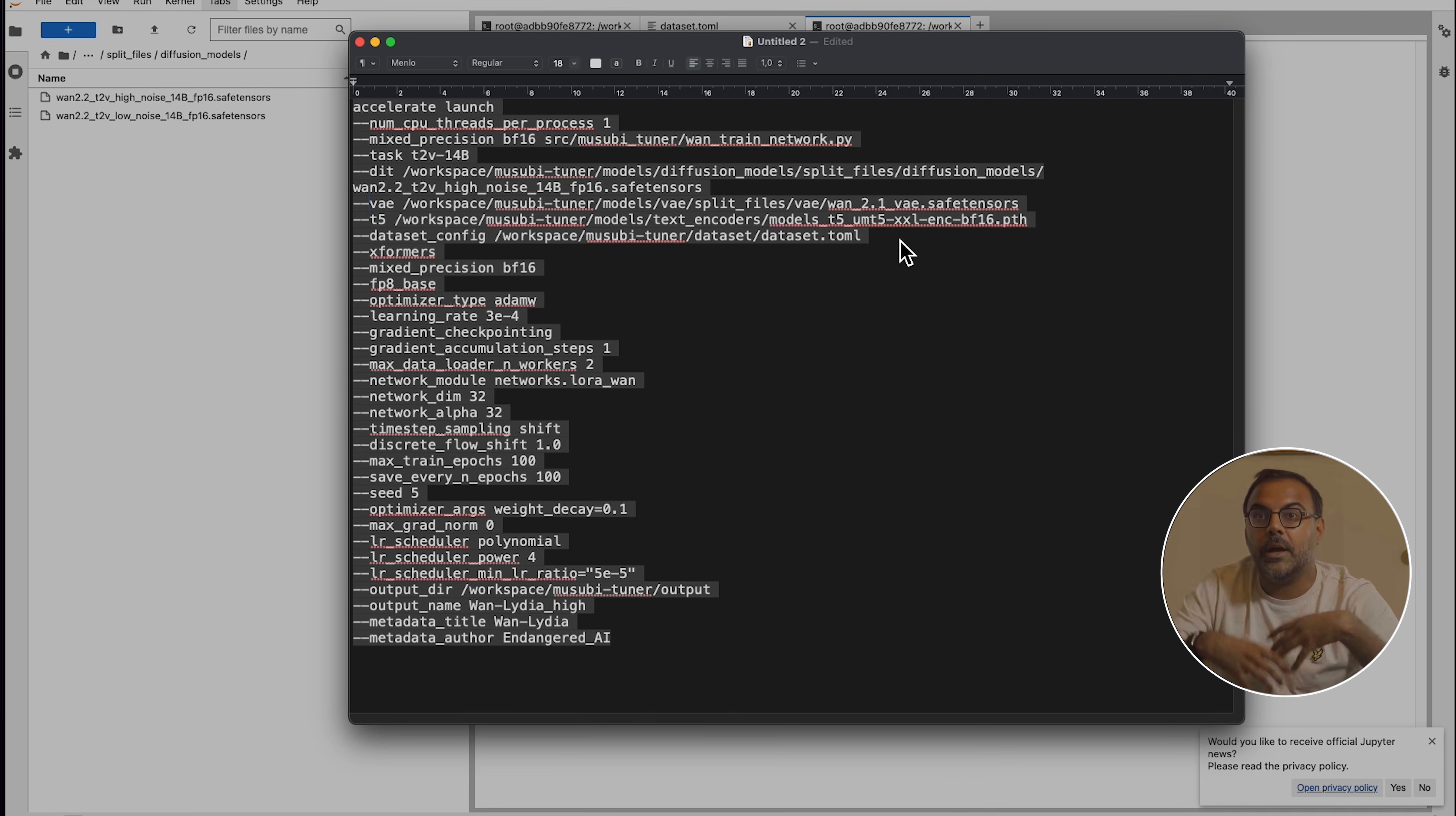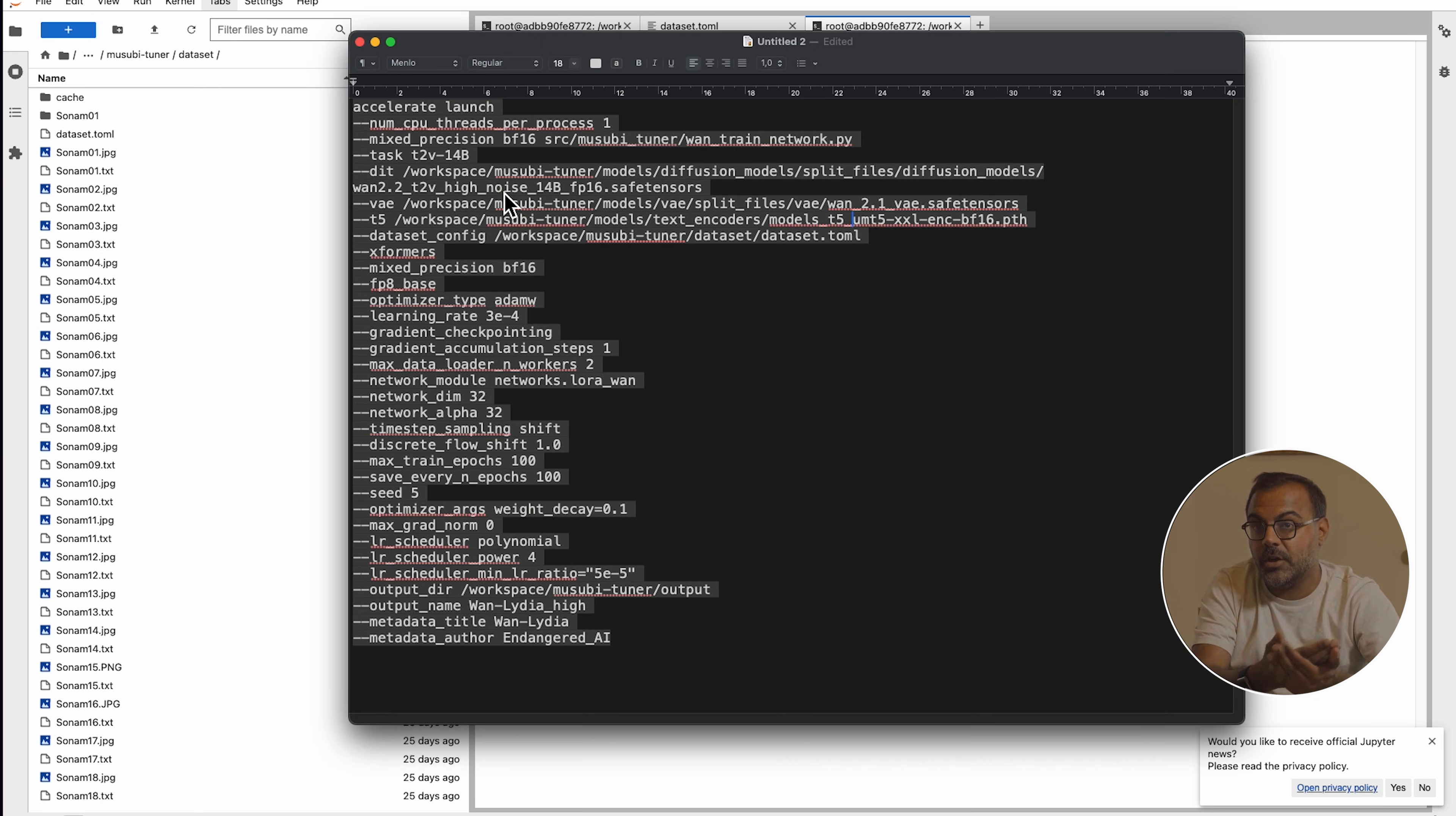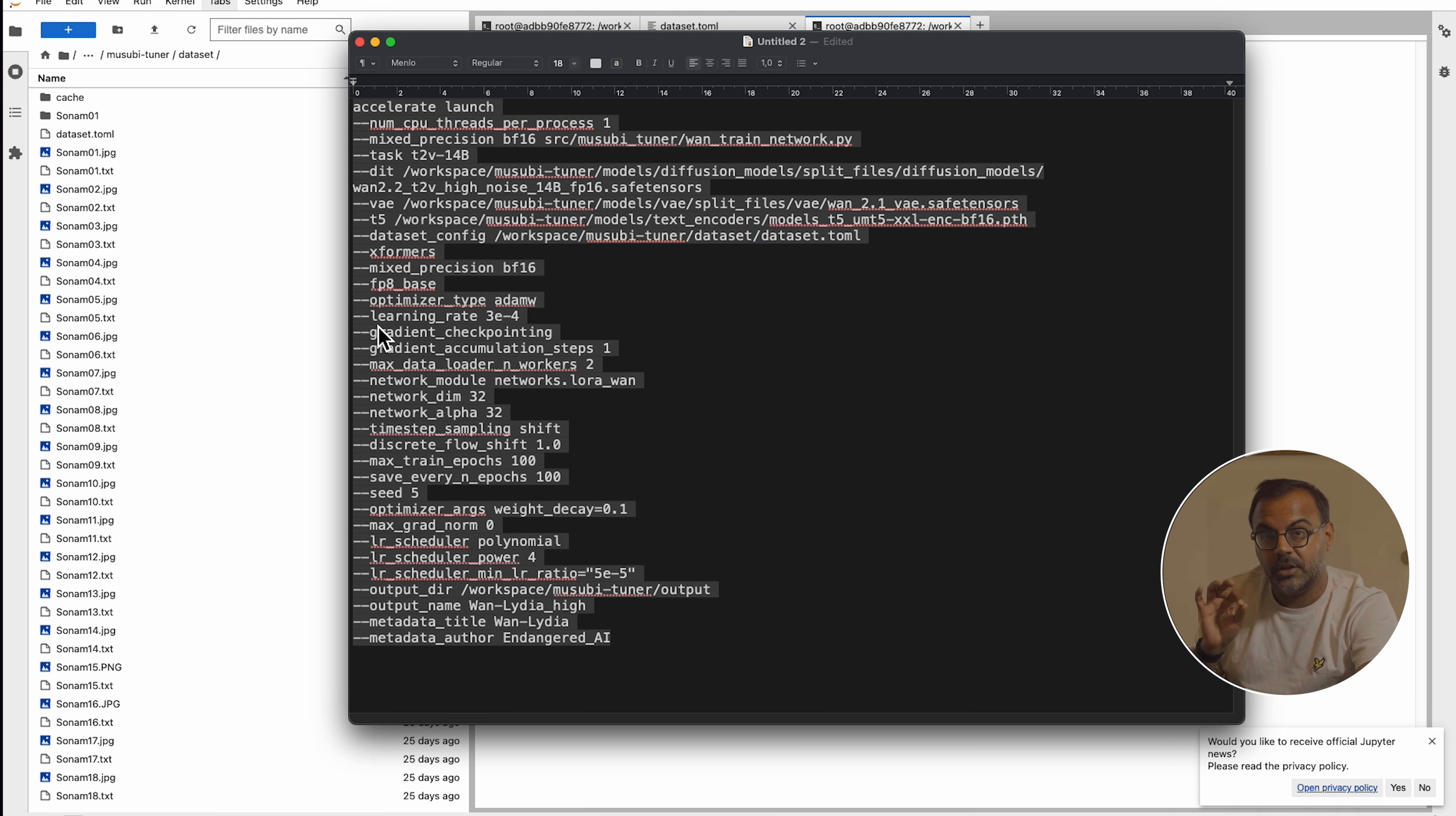The only reason why you might want to is let's say in the Musubi tuner folder over here in dataset, let's say I've got multiple datasets for different characters as I have here. What you might want to do is just come over here and just add in that name. So, and then have a config file inside each of those folders. Or you could just have a master one over here if you're using the same one for all of them and it'll just use the same dataset.toml for everything. Okay, over here, we're just specifying a few other things that we need. Xformers, mixed precision, FP8 base, optimizer type, learning rate. This is one of those that you might want to consider adjusting.